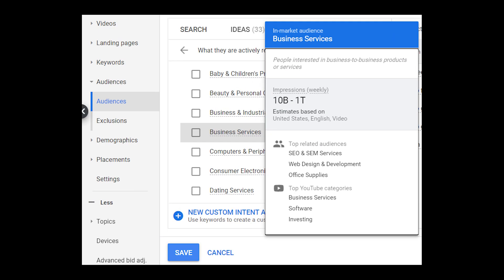Let me show you a couple of examples of in-market lists and some more information you can discover about these lists inside the Google Ads interface. If we are in Google Ads, we can pull up the list of in-market audiences. Now, if I hover over one of these audiences — Business Services, for example — a box will pop up that gives me some more information about this audience. Google is going to tell me more about how the audience is defined: in this case, people interested in business-to-business products or services.